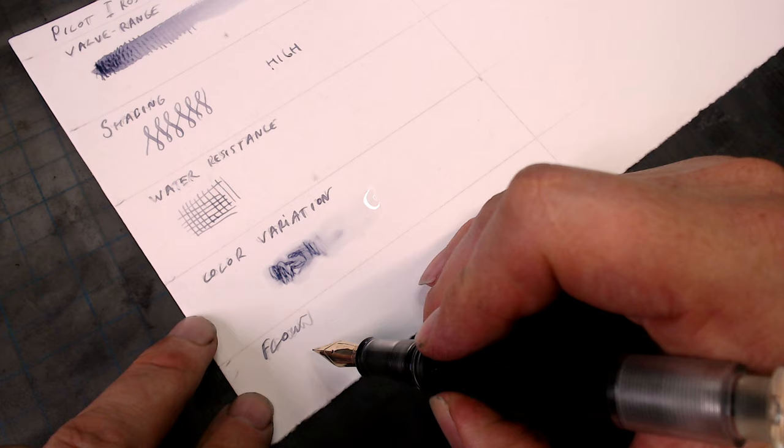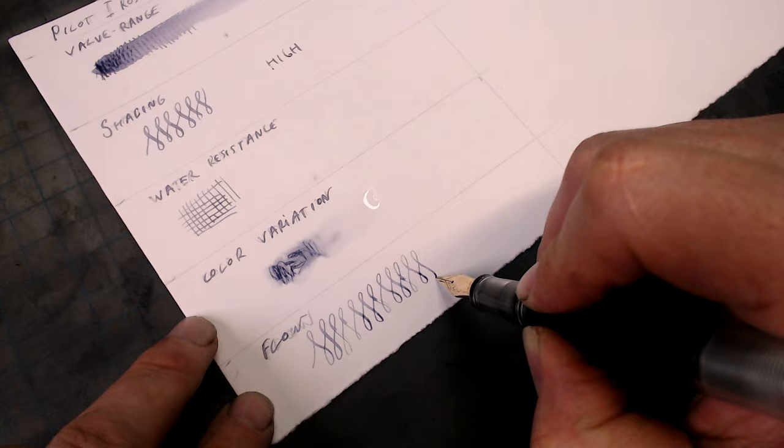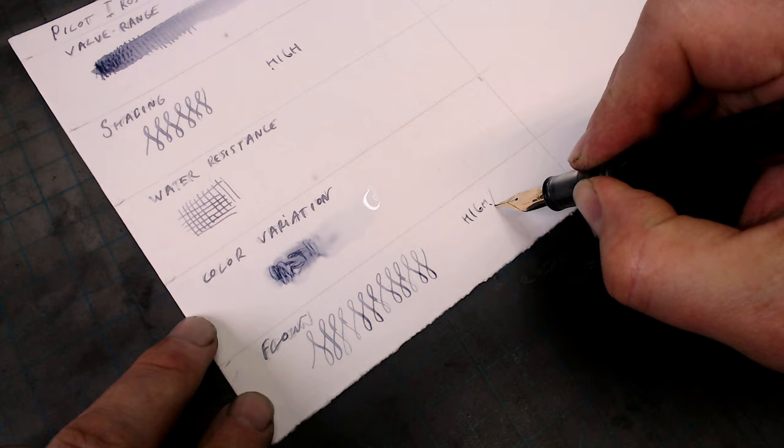In the flow test, like most of the Pilot Iroshizuku inks, it's very wet, which makes it perform extremely well in flex pens. In fact, this pen, as much as I love it, is the equivalent to a finicky cat when it comes to ink selection and is almost always filled with Iroshizuku ink. So if you're having problems with a railroading flex pen, the solution often can be to turn to one of these excellent inks.